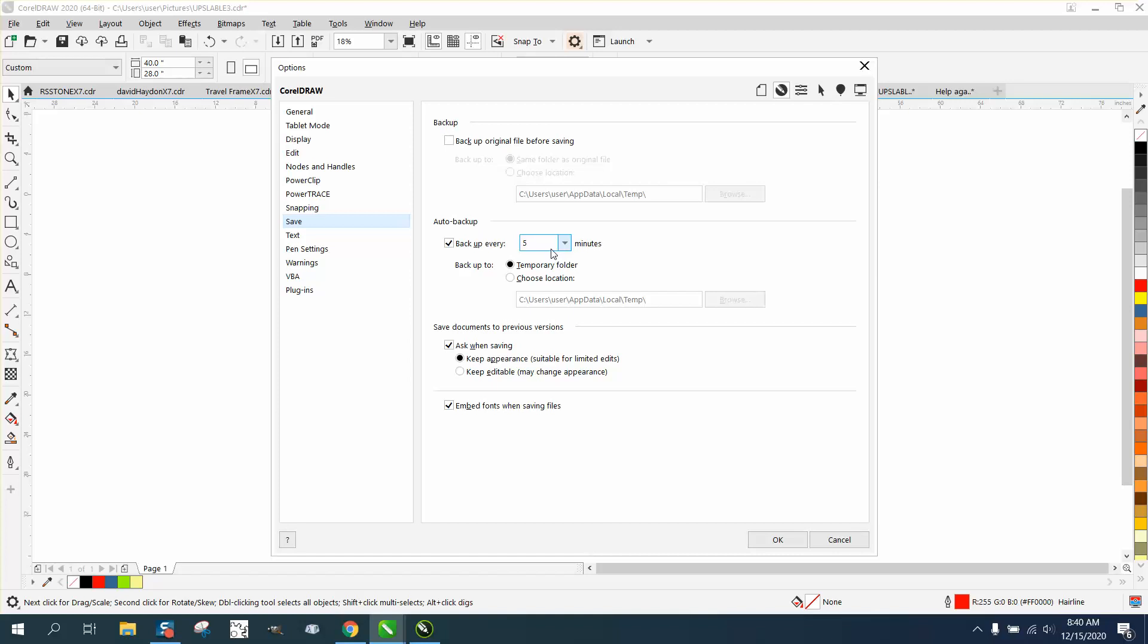You can choose where the backup goes. I have in the past had it go to a thumb drive that I keep plugged in, so it won't take up hard drive memory. But if you do that, it won't back up the original before saving.